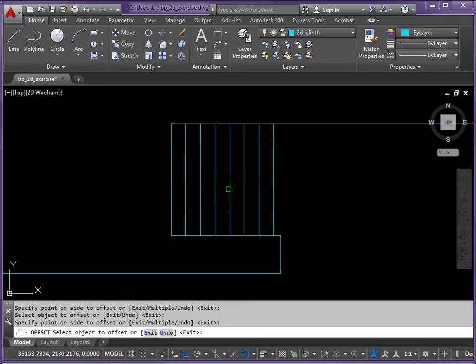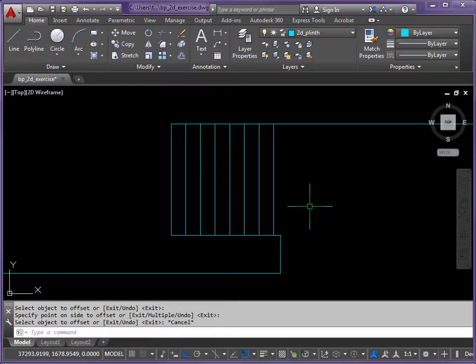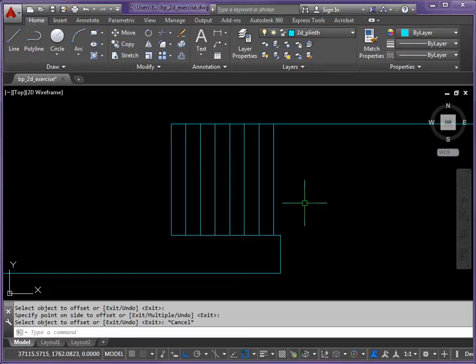1, 2, 3, 4, 5, 6, 7. Press escape to stop the offset command. I call it a sticky command, it doesn't want to finish. So escape gets us back to where we were.